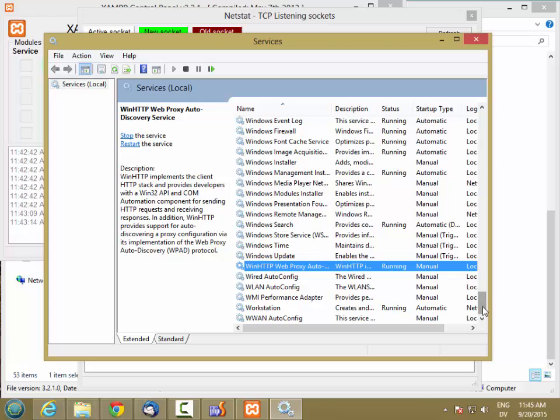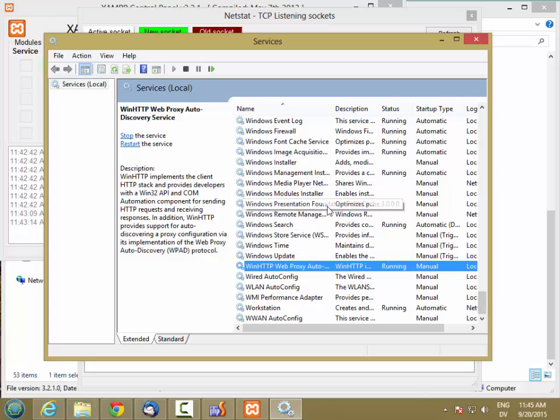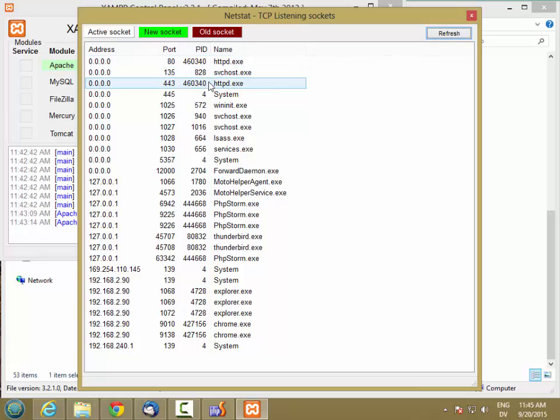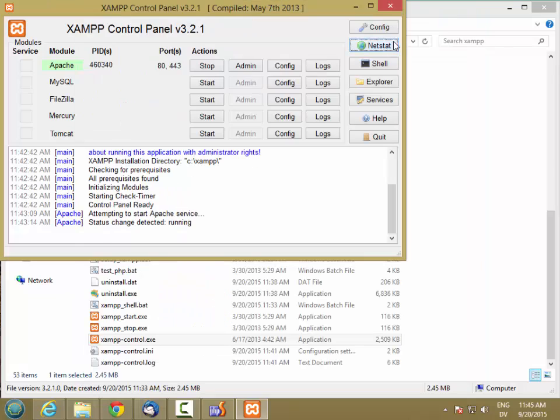So find any web services and stop them. And then go ahead and refresh and see whether the port is available now. So it should drop out of that list. And when port 80 and 443 are unbound, you should be able to start Apache.